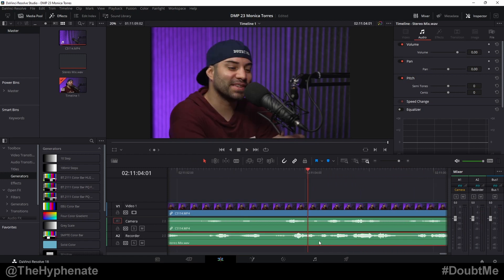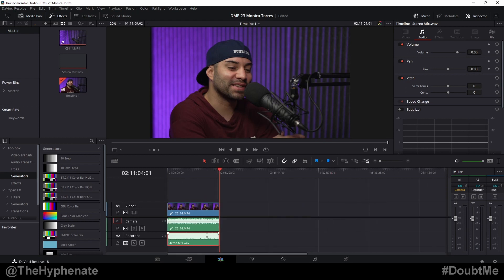To match the audio recording it's going to be very simple. Again, first make sure that your audio is in sync at the beginning.